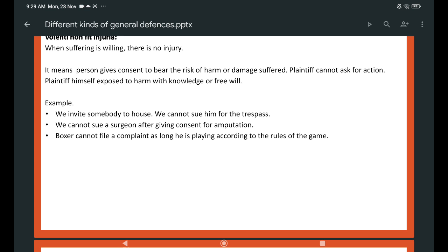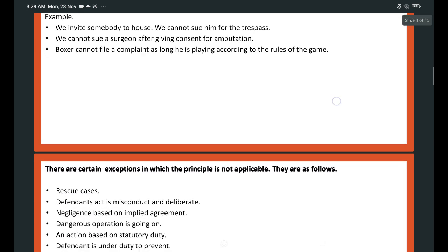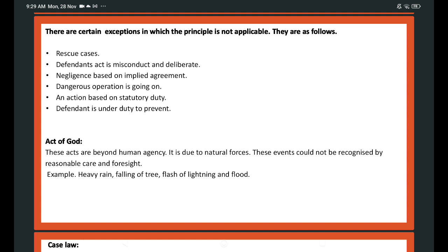A boxer cannot file a complaint as long as he is playing according to the rules of the game. There are certain exceptions where the principle is not applicable: rescue cases, defendant's act is misconduct and deliberate, negligence based on implied agreement, a dangerous operation is ongoing, and an action based on statutory duty where the defendant is under duty to prevent.